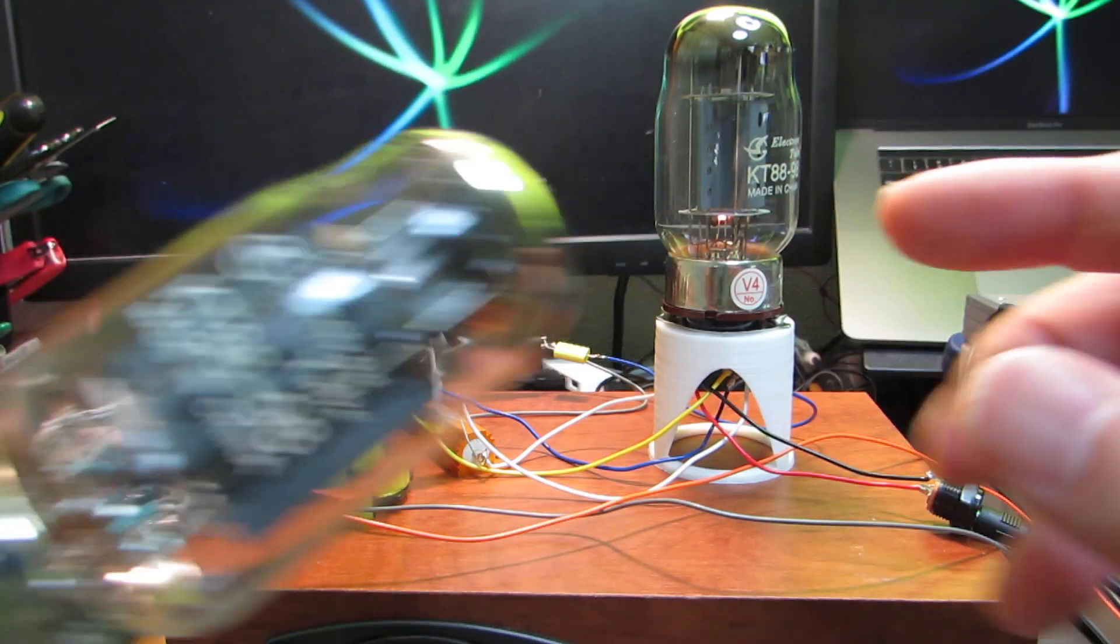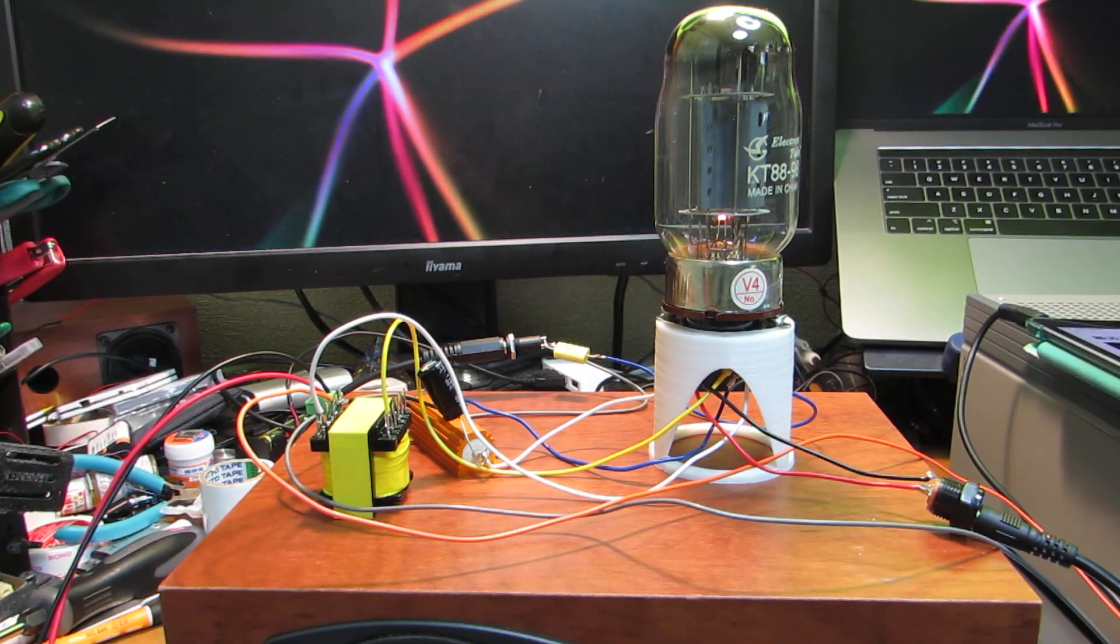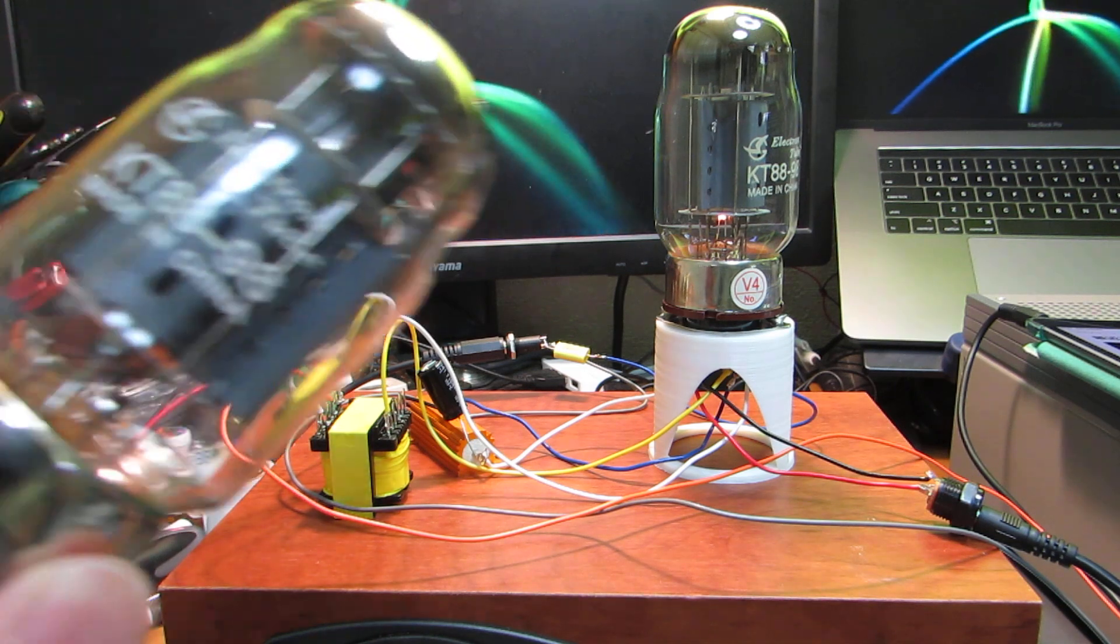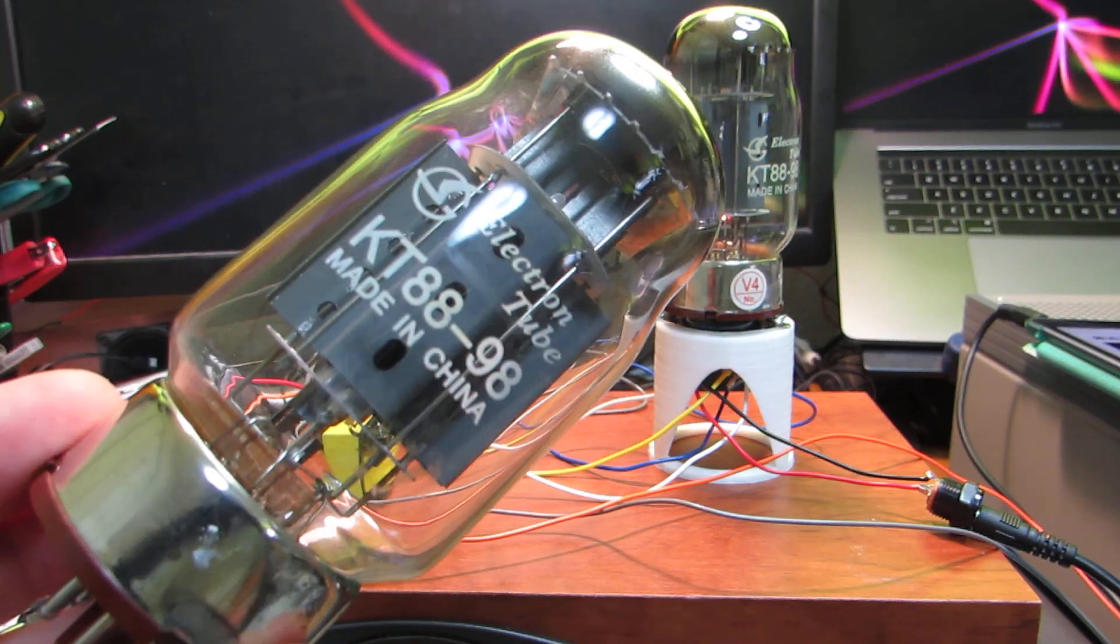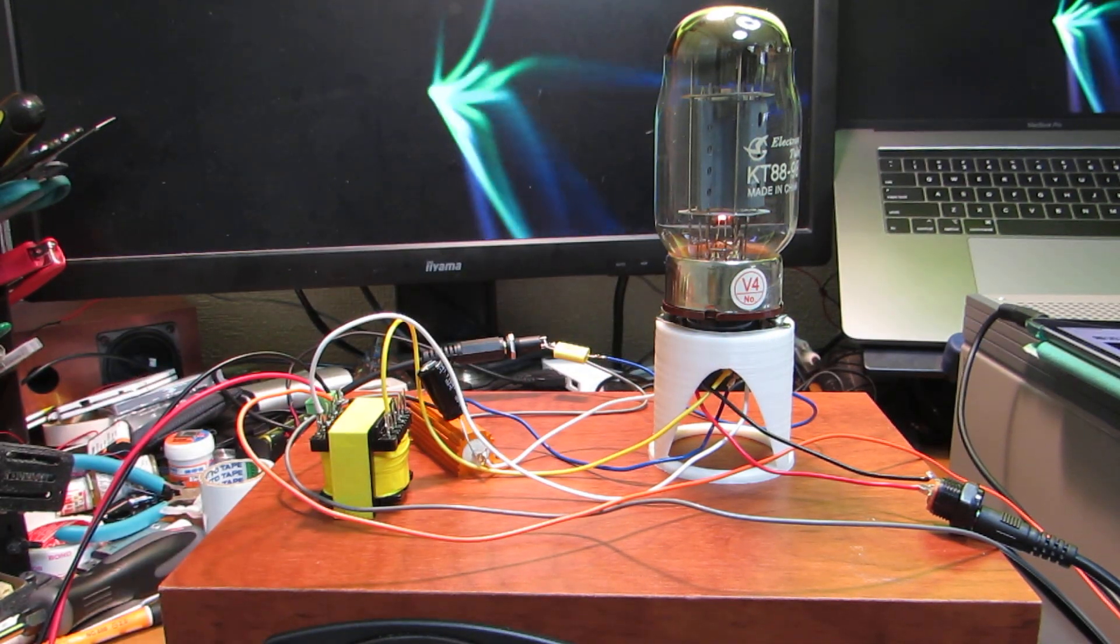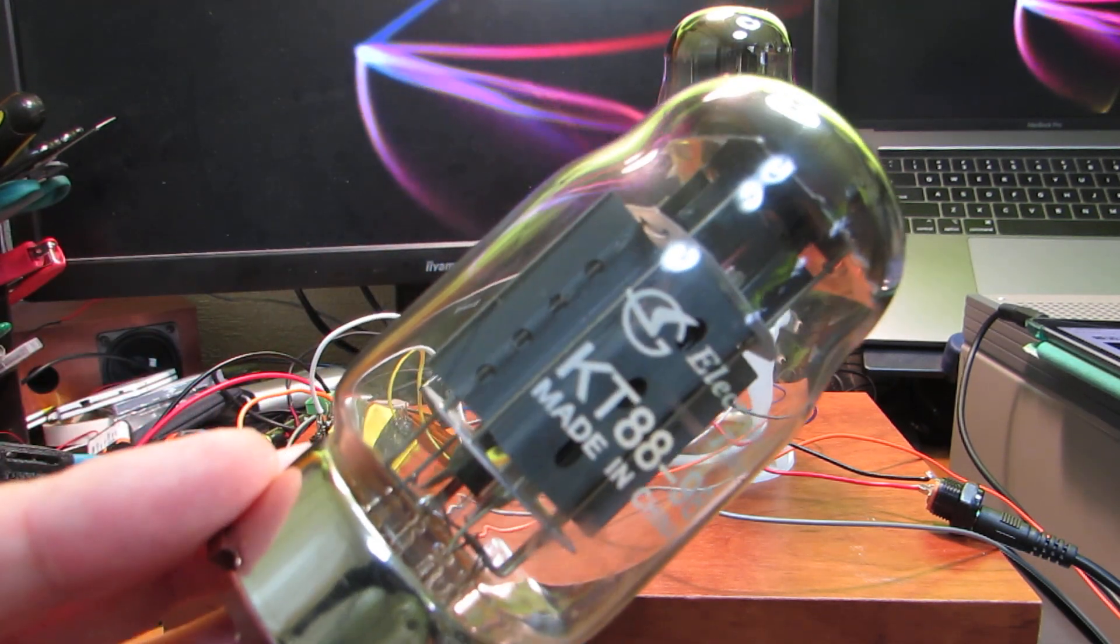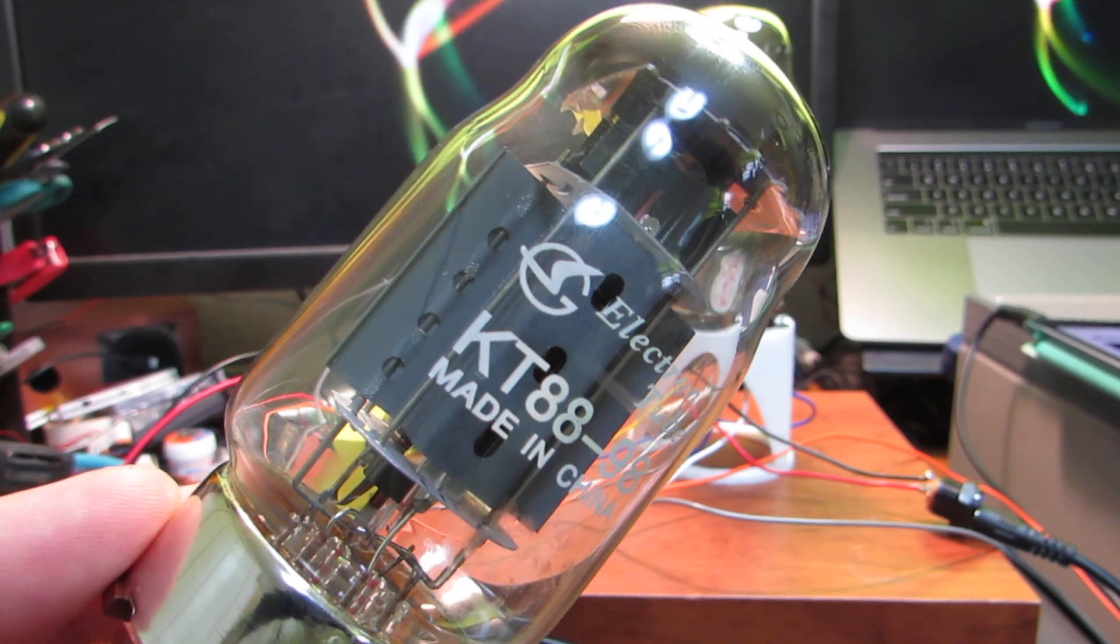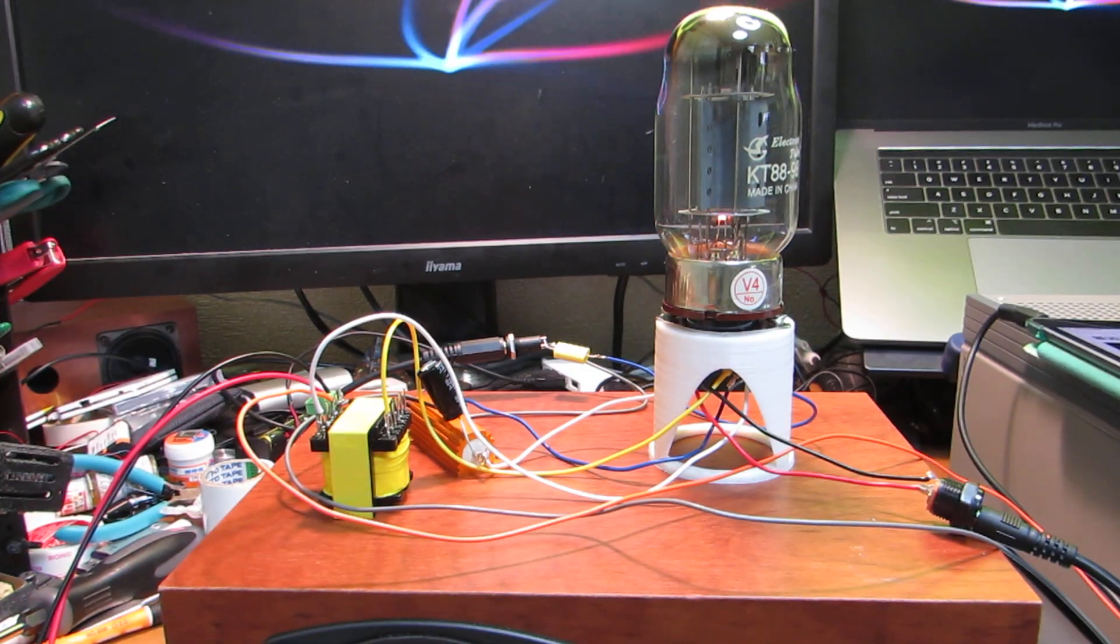So this time I made the minimum vacuum tube amplifier using KT88. I checked the characteristics and it is an advanced version of 6L6.